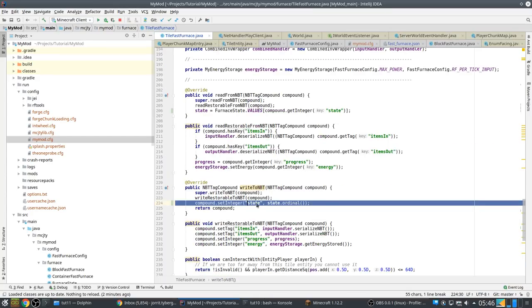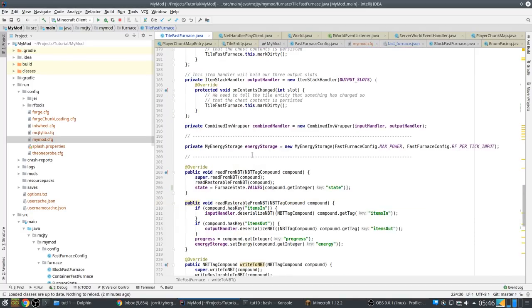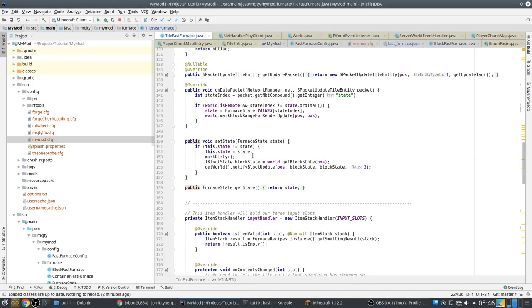Because that means that after the block is loaded, after the world is loaded, the state will already be reset to the state of the server. So that works much better. So that's another fix that we have to do.